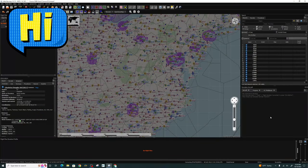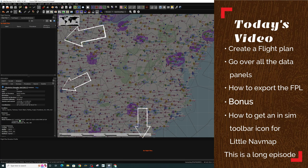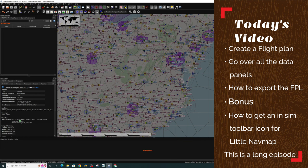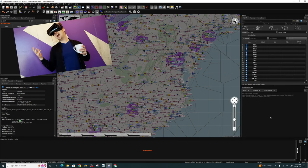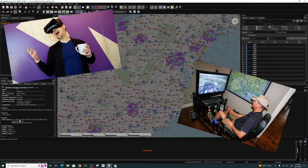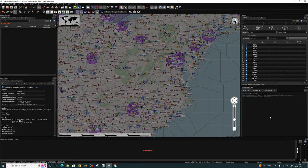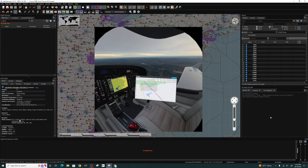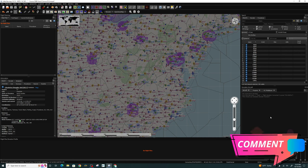Welcome back everyone. In today's episode, we will be going over how to create a flight plan. We will also go over all the different data panels around the screen. Lastly, I'll show you how to export that flight plan so that you can use it inside Microsoft Flight Simulator. And for anyone using VR or only a single monitor, stick around to the end because I've got a bonus to show you how to get an in-sim toolbar icon to show little nav map.